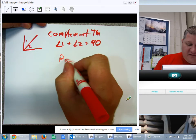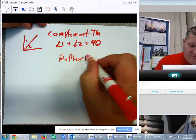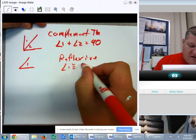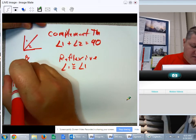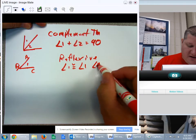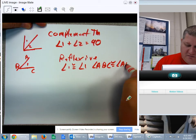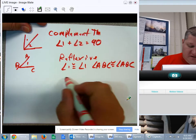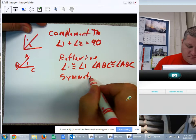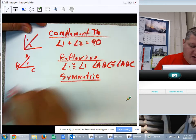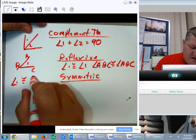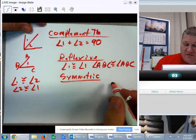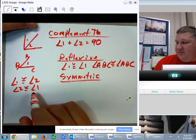We also have the reflexive property for angles. Reflexive means that angle one is congruent to angle one — or angle ABC is congruent to angle ABC. That is reflexive. Symmetric works in a slightly different way: if angle one is congruent to angle two, then angle two is congruent to angle one. This becomes very important because it allows us to move pieces around.